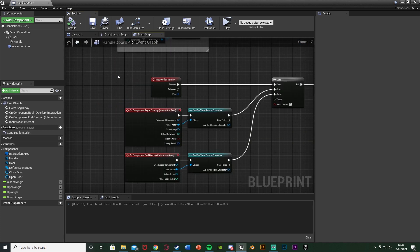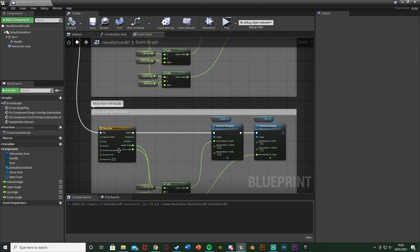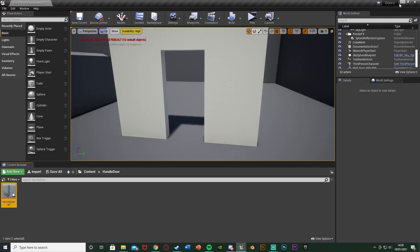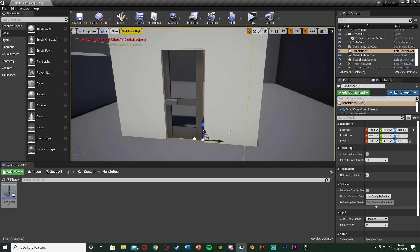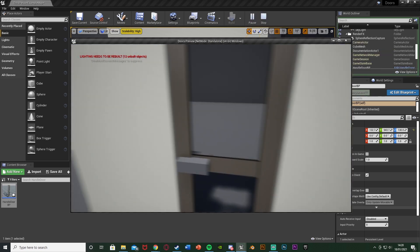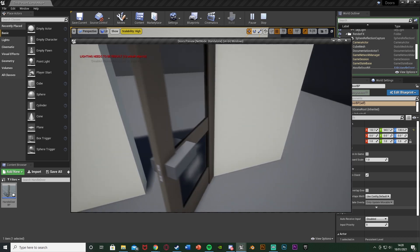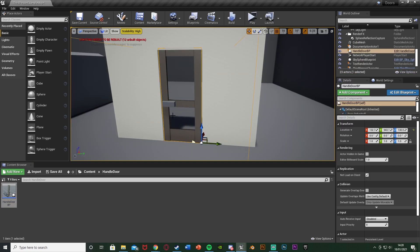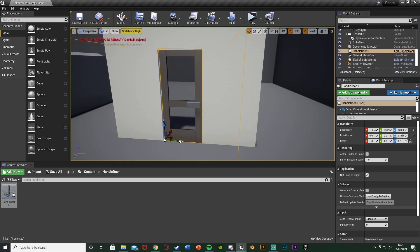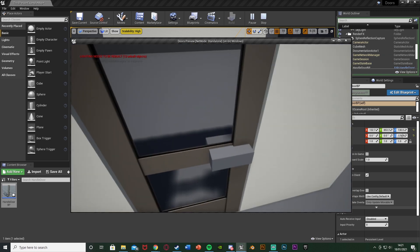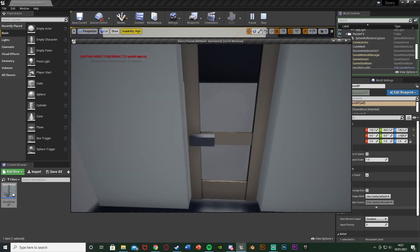This should now be working. Press E when close enough and it will open the door: handle goes down, handle goes up, door opens. Press E again and it will do the handle then close the door. Let's minimize and place this in the world to test. Walk up to it, hit E - we've got the handle, the door opens. Walk up again, press E - handle and the door closes. Works perfectly.